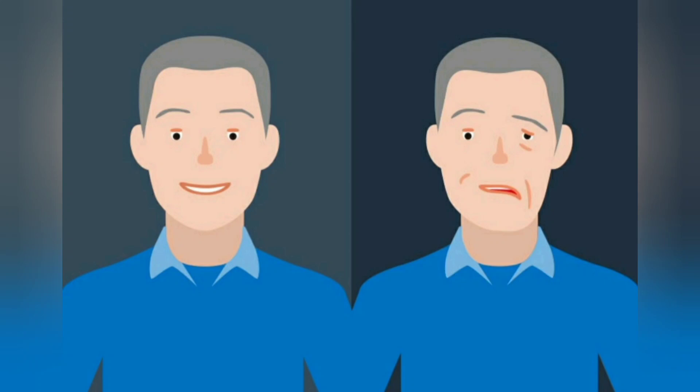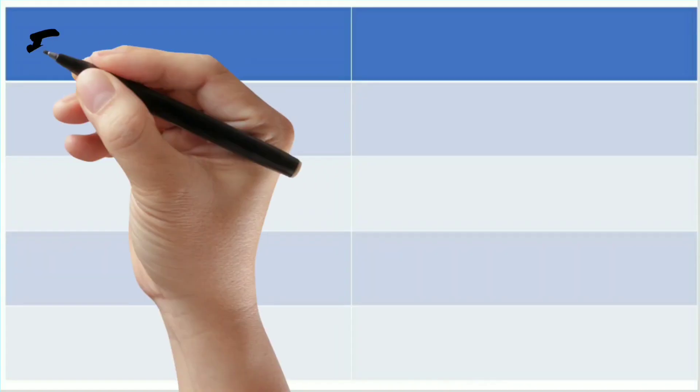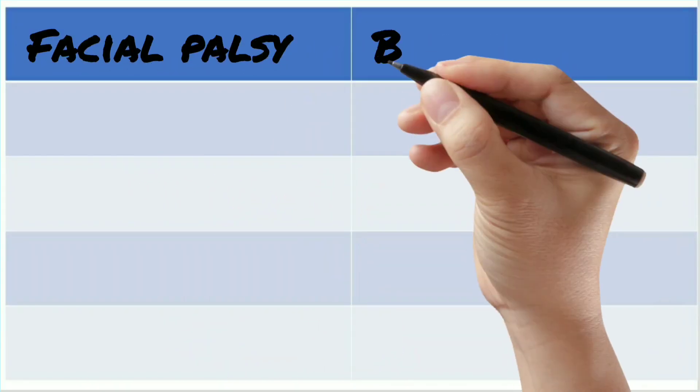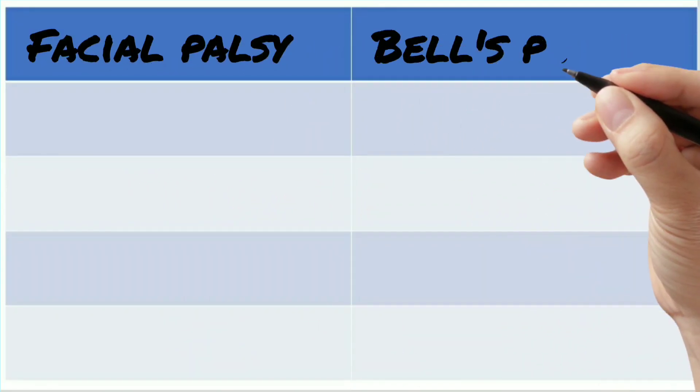Hi friends. Welcome to Physio. Quick recap. In this video, I will be talking about the difference between facial palsy and Bell's palsy.